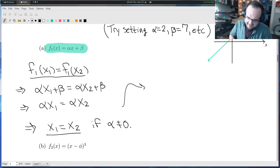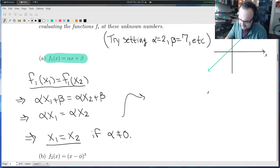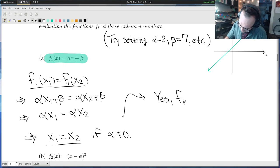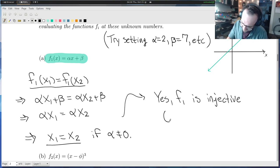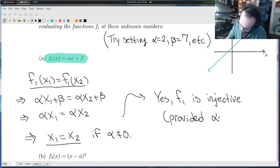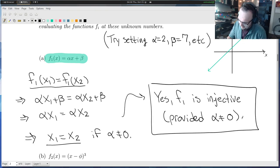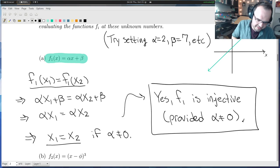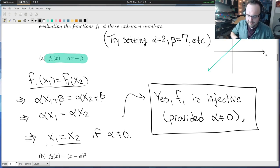Now I answer the original question: is this function injective? Yes — f1 is injective, provided alpha is not equal to zero. That is my final answer. If you didn't catch the case of potentially dividing by alpha and needing to check it was non-zero, that's totally okay. The most important part is running through this argument showing f of x1 equals f of x2 implies x1 equals x2.